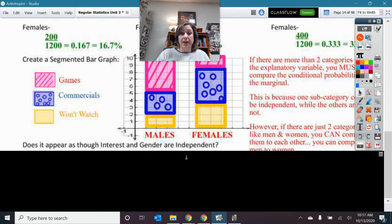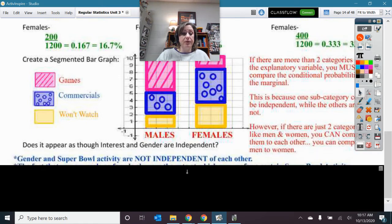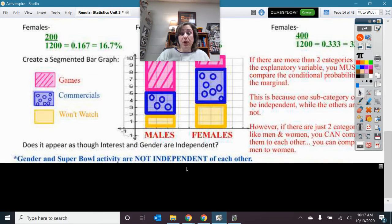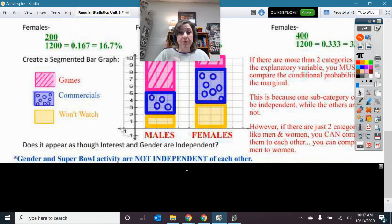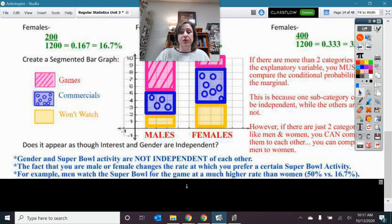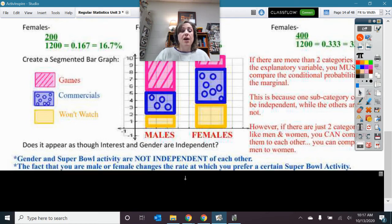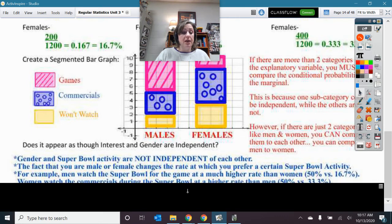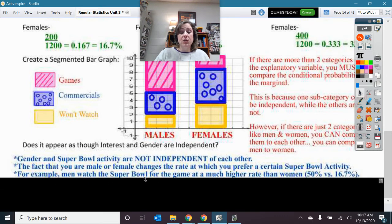We want to do a three-point conclusion. First, state your idea of whether they are independent or not. I say gender and Super Bowl activity are not independent of each other — they are related, there is an association, something is happening there. Then I elaborate: the fact that you are male or female changes the rate at which you prefer a certain Super Bowl activity. Then give specifics for each category — three specifics. For example, men watch the Super Bowl game at a higher rate than women, and then I give the two percentages.